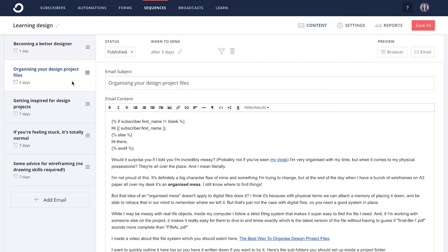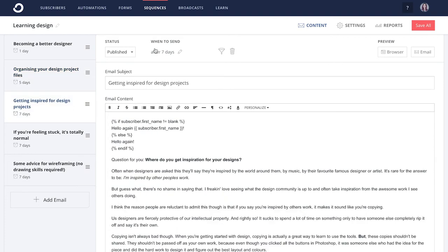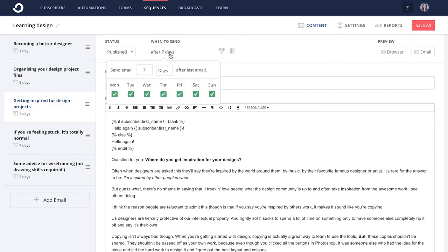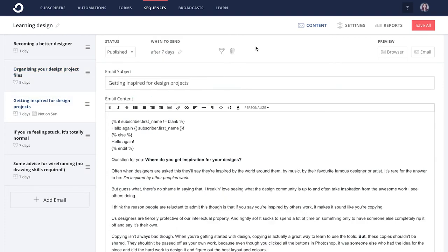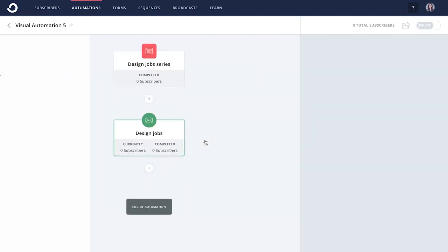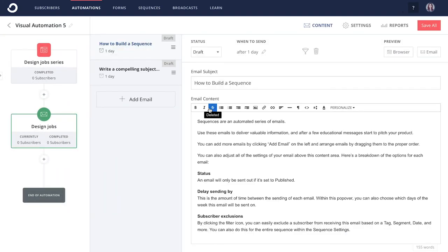When you create a sequence in ConvertKit, it's easy to switch between emails and edit in a single window. No pausing the sequence or clicking in and out of multiple pages in order to make changes. You can even make changes directly within the Visual Automation workflow that you've set up.